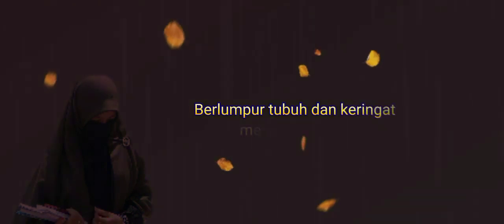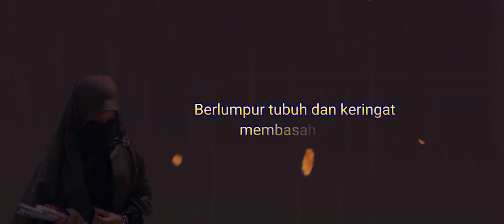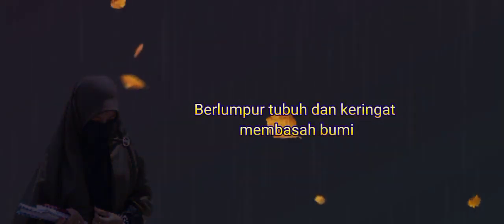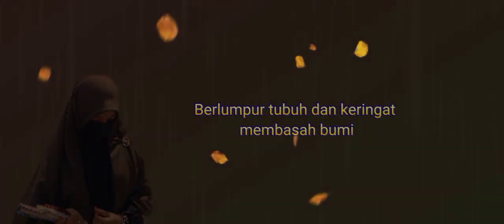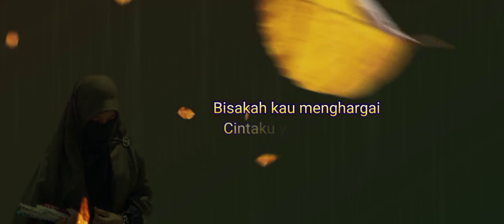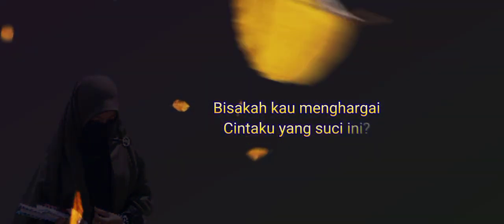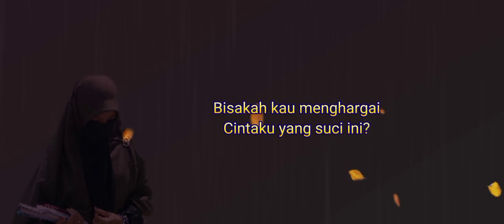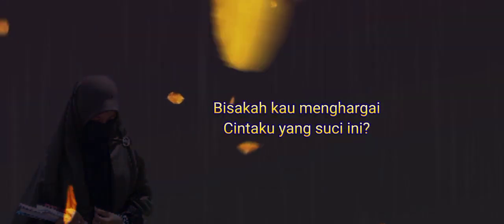Jika kau bertemu aku begini, penumpul tubuh dan keringan membasah bumi, di penjara terpuruk terhukum, hanya bertemankan sepi. Bisakah kau menghargai cintaku yang suci ini?